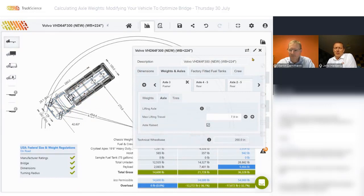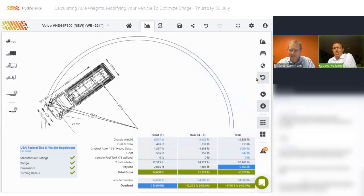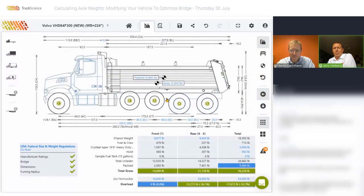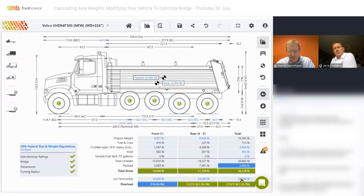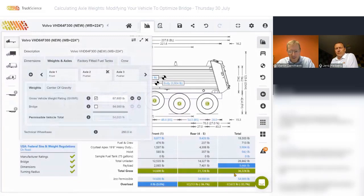There's another question: do you increase the overall GVWR of the vehicle by adding pusher or tag axles? Yes. In the example, we did increase the GVWR.